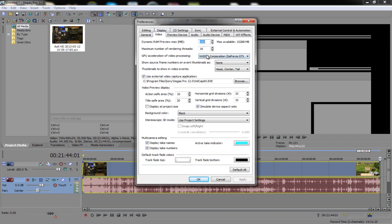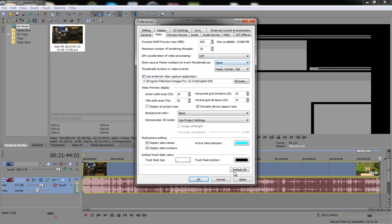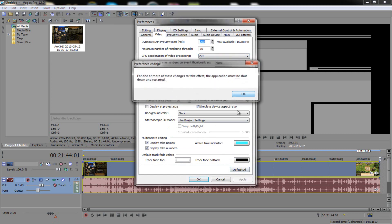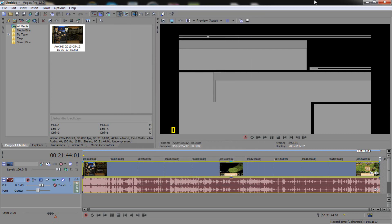You see here, GPU acceleration of video processing, whatever, right? Click off. Hit apply. It says restart it - that's okay.